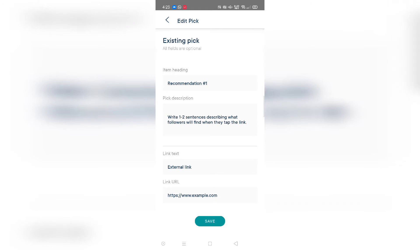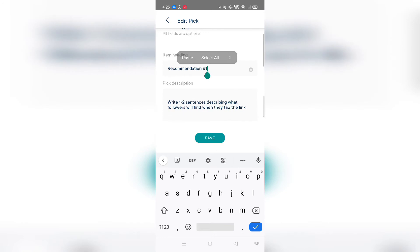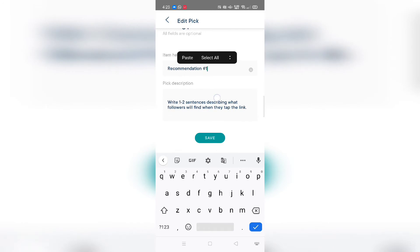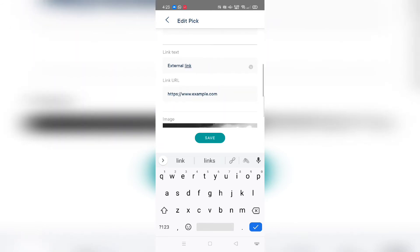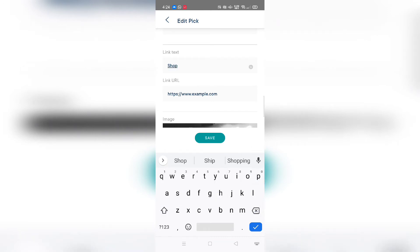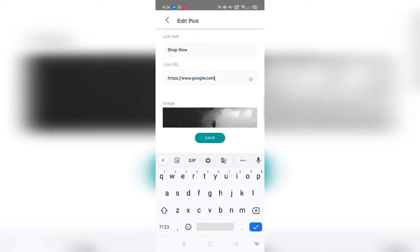When you click on the pencil icon it gives you the item heading — for example, 'lip gloss' with the brand name and a description. You then go ahead and add the external link. The link text, which is your CTA, could be 'shop now' or 'check it out.' And in the URL field you add the link to your product. I'll just put google.com here as a placeholder and save it.